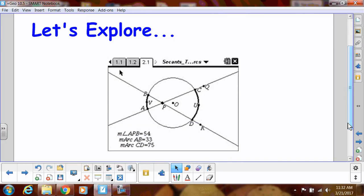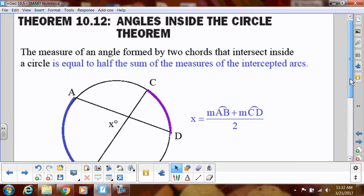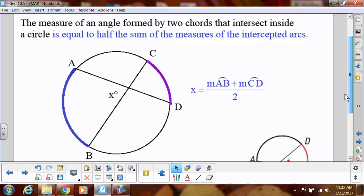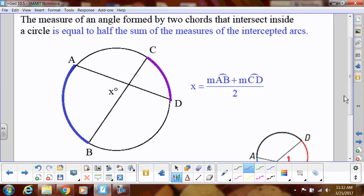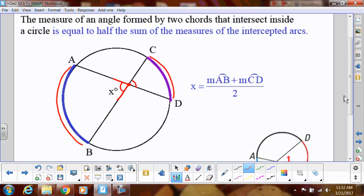What happens if I have two chords crisscross each other inside of the circle? We create an angle that is inside the circle, but notice that it's not necessarily on the center. That angle X is actually going to be the sum of the two intercepted arcs. Because we have vertical angles here, both of those angles are going to be the same. So we're going to add the two arcs together and divide by two — that's how we find the measure of an angle that's inside of the circle.